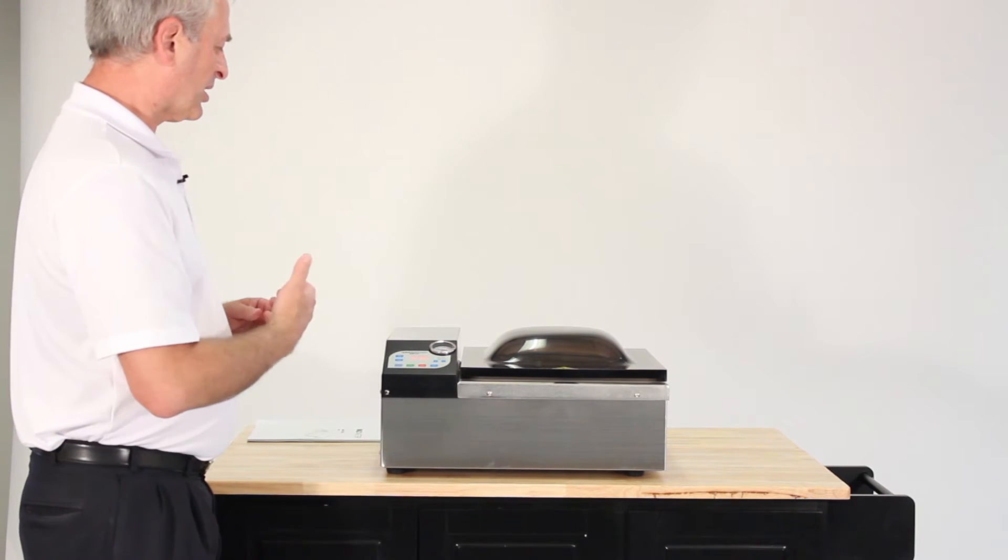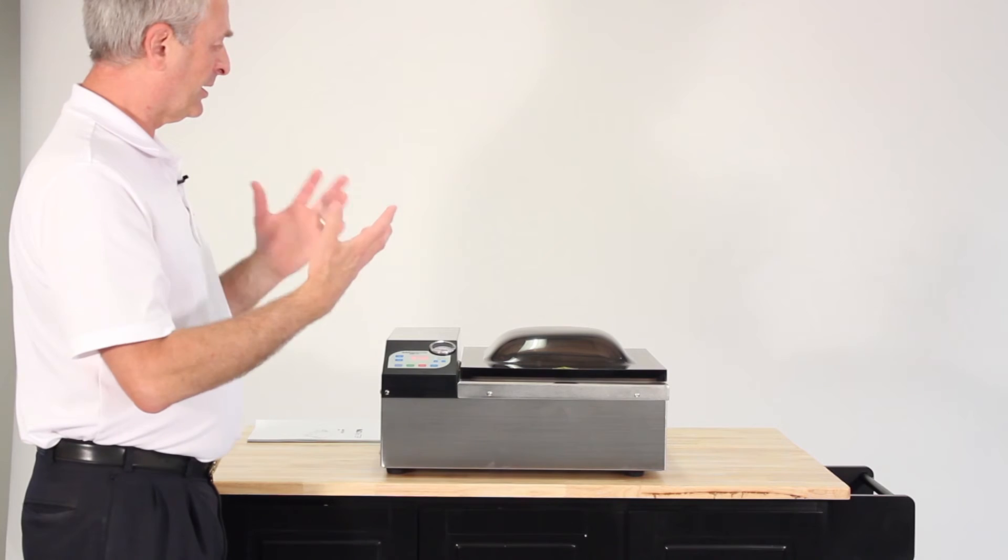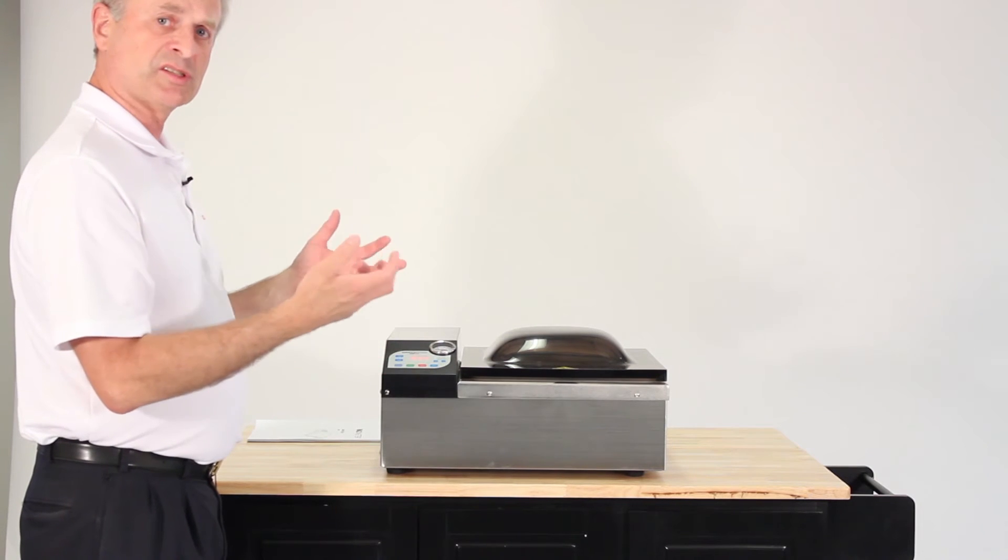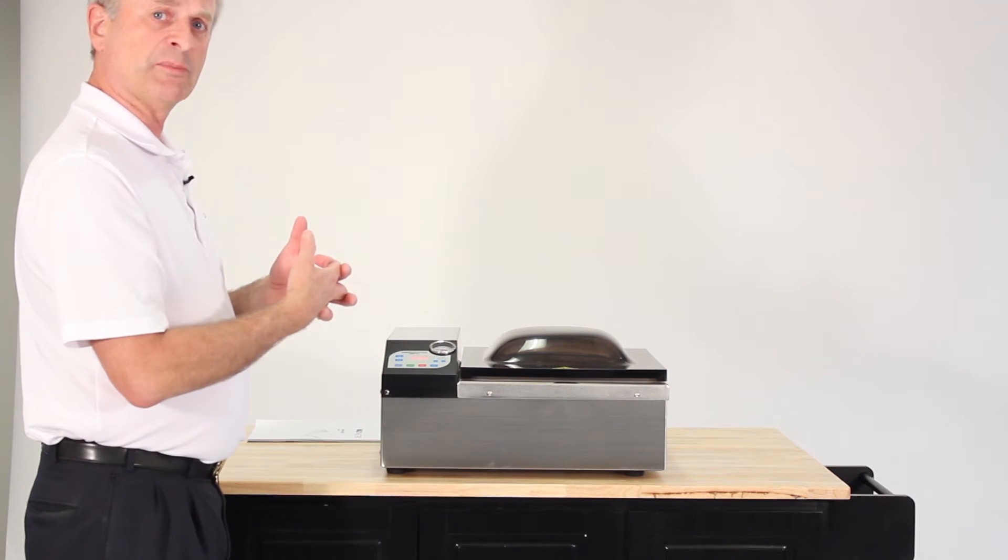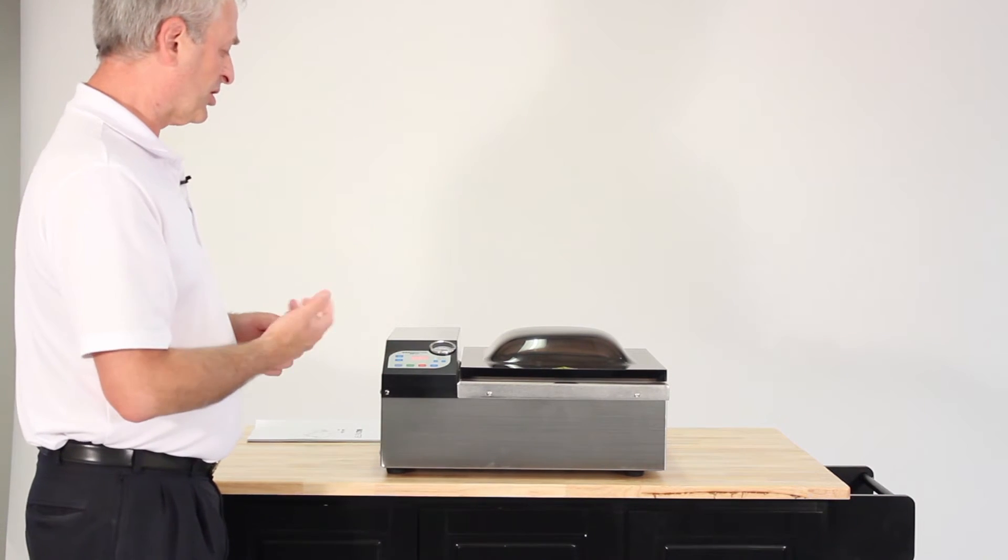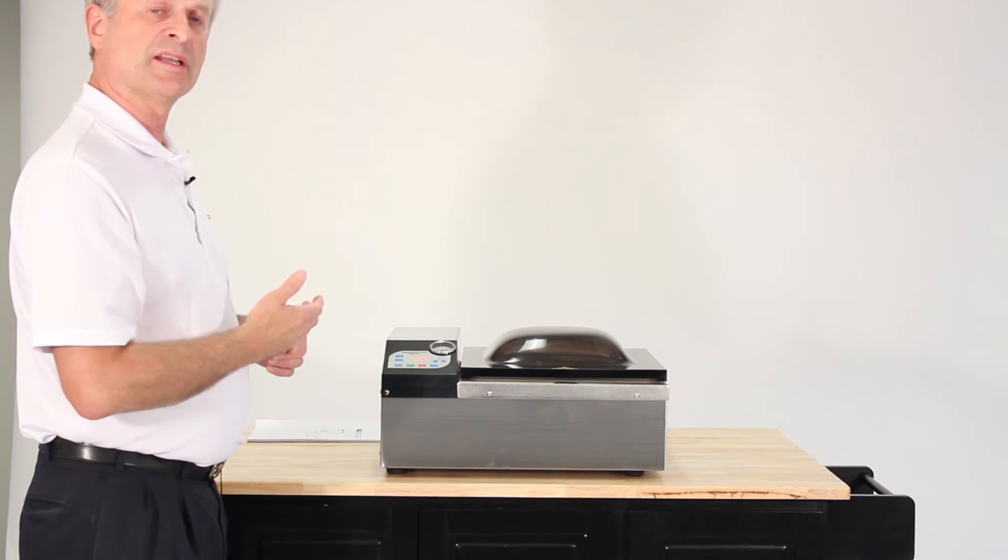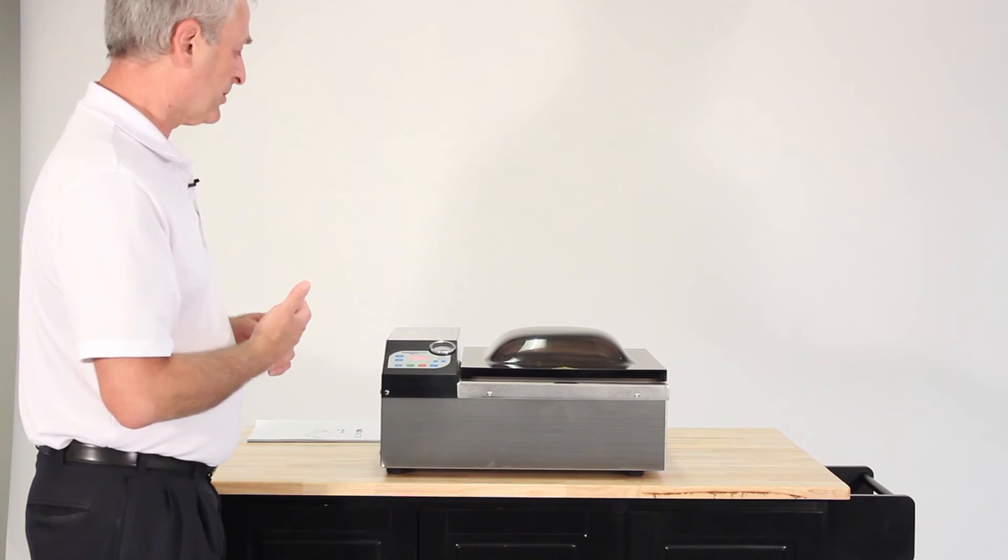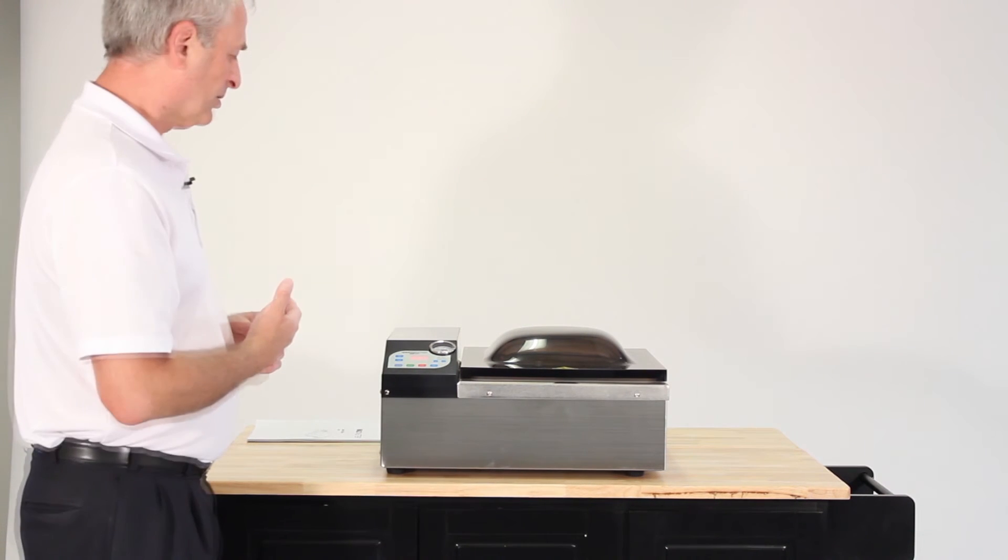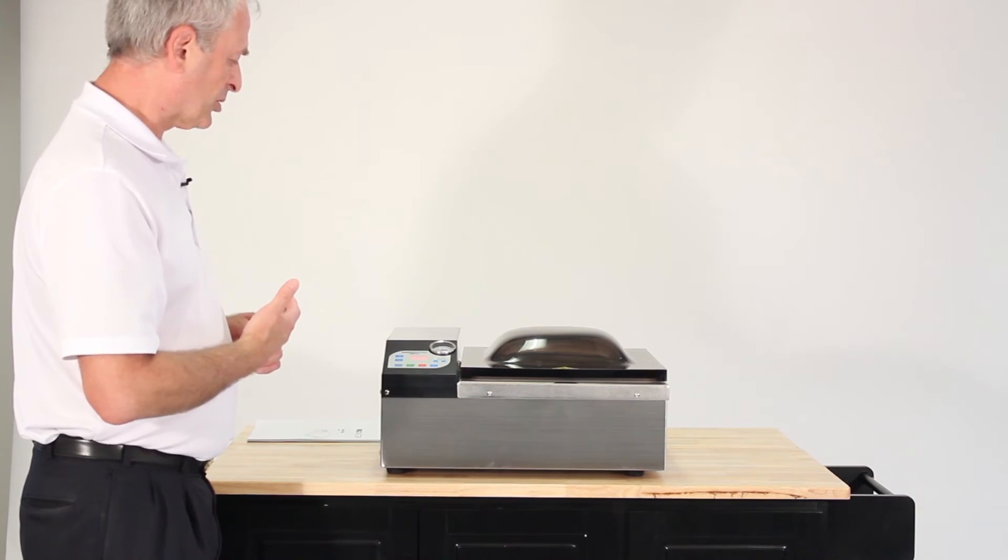As it comes to the point where the air is exhausted out of the chamber and the bag, it'll come to the seal time which you usually set at five seconds. It's ending its cycle as we'll hear.